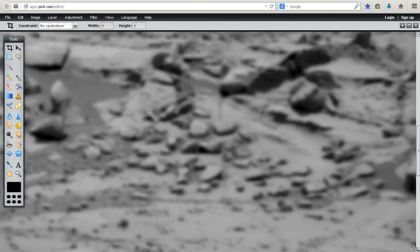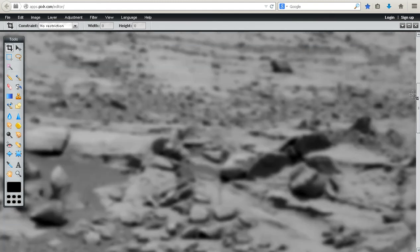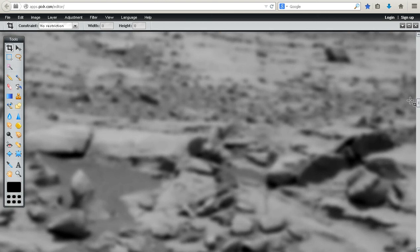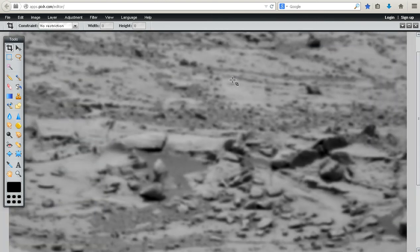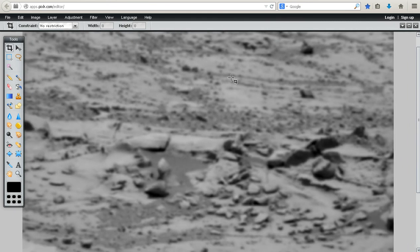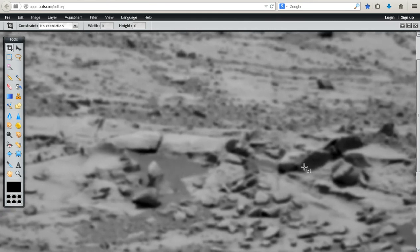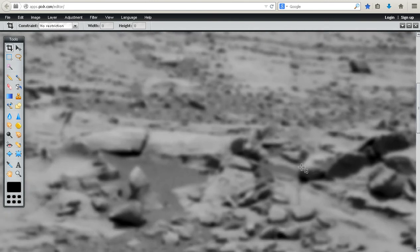I believe there's a thriving civilization on Mars. I mean, we're just looking in a part that would be like our Egypt, like an ancient area. I believe that there's some type of underground facilities.